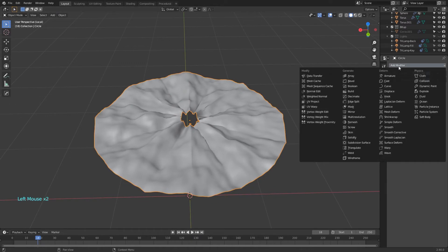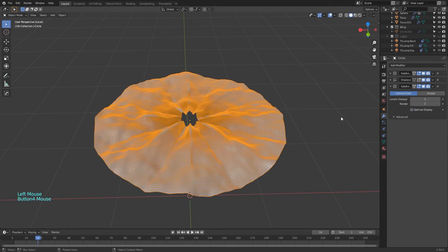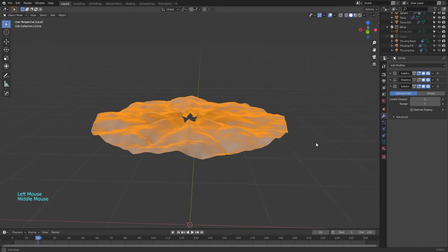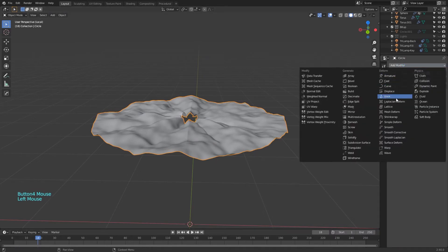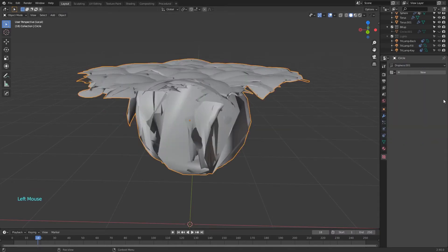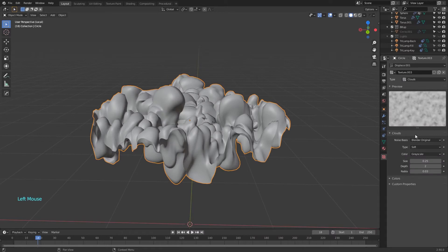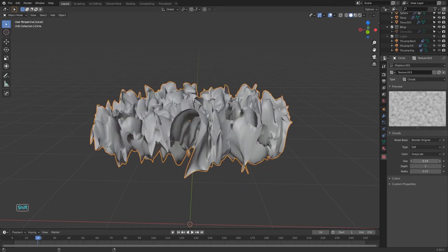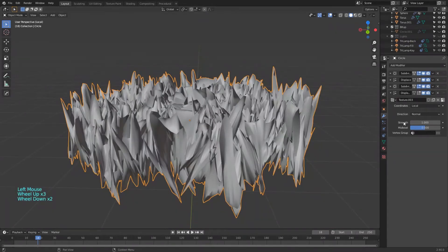Now add another subdivision modifier, this time with just one on render and viewport. Then add another displacement modifier, add a new texture and also change it to clouds. This time we will make the texture smaller. Go back to the modifier and set the strength to 0.08.